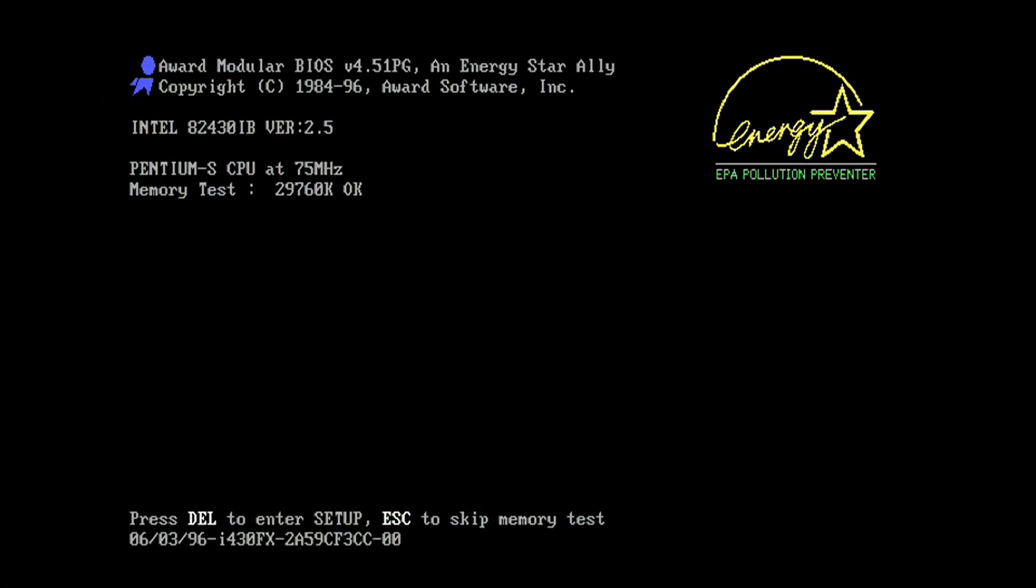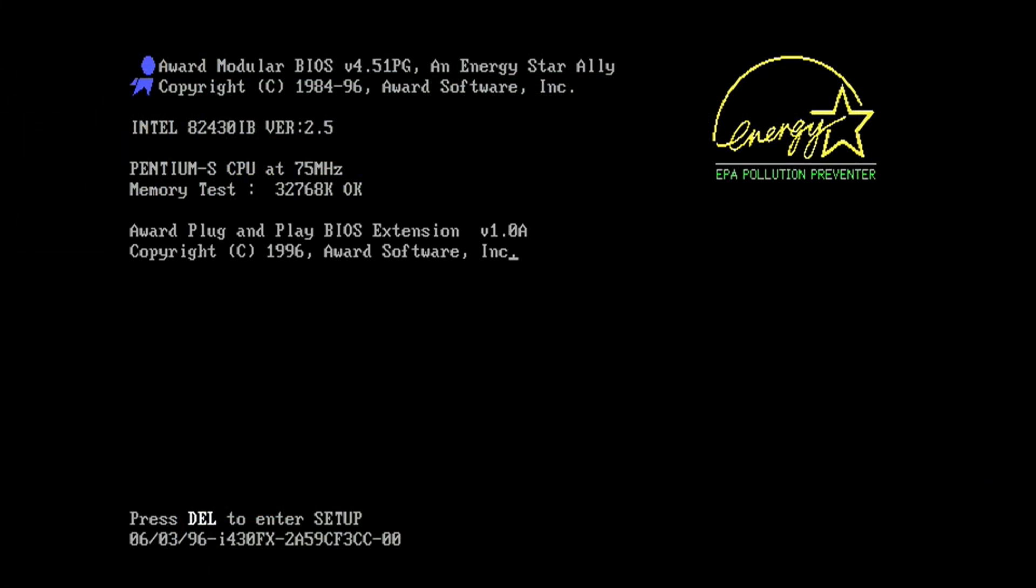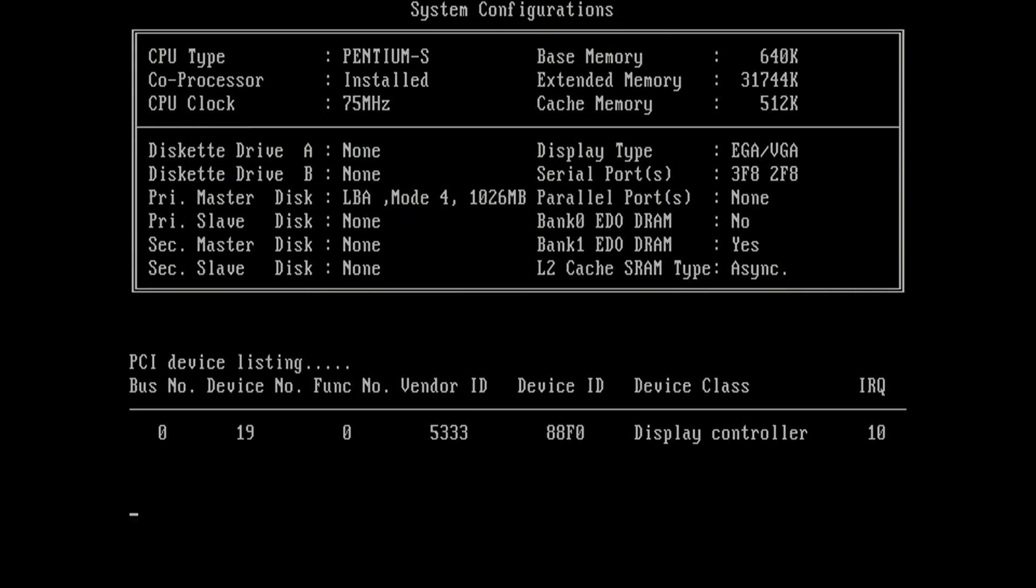All right, so the system posted without issue, that's great. I'm just going to look at the summary page coming up here to make sure there's 512k reported. Yep, top right hand corner - 512k of cache memory and the type is reported as async which is correct.